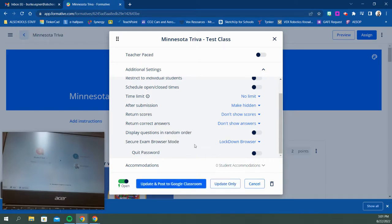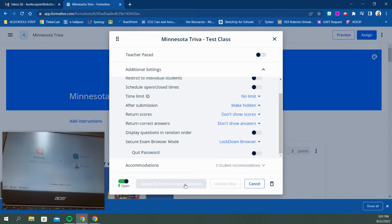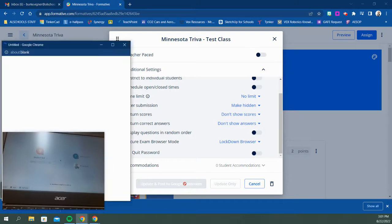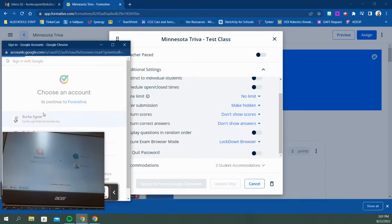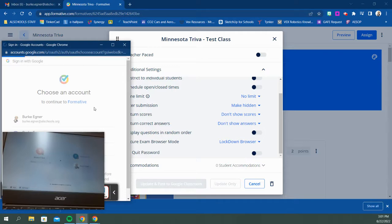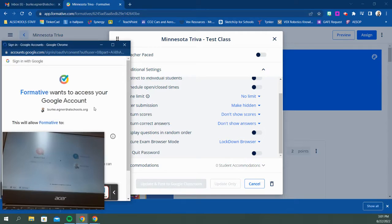Once you've selected that lockdown browser, you can post this assignment to your Google Classroom. I'm going to post this to Google Classroom. This will go directly into my Google Classroom for that class so the students know what they have to do.